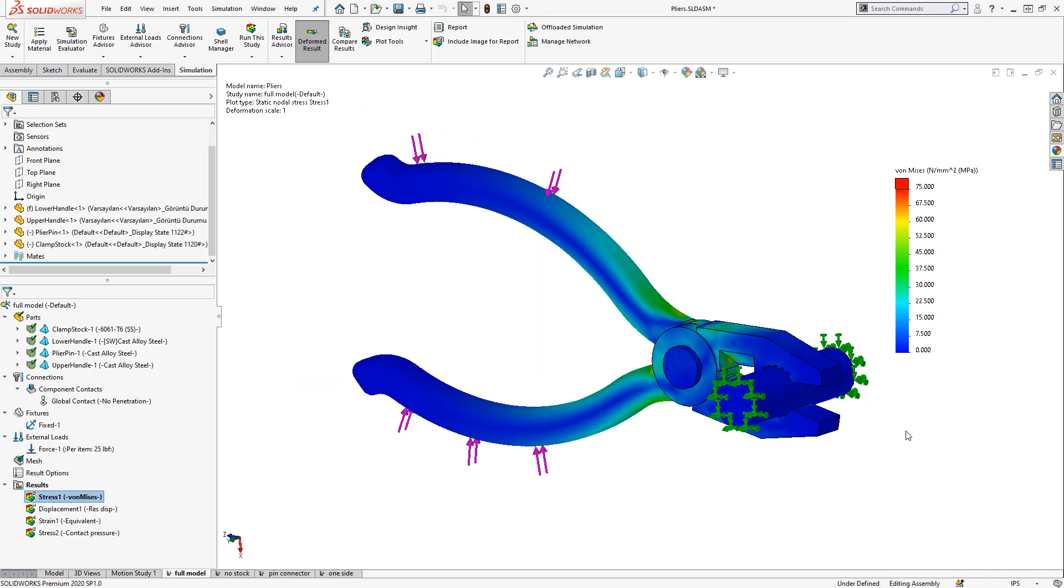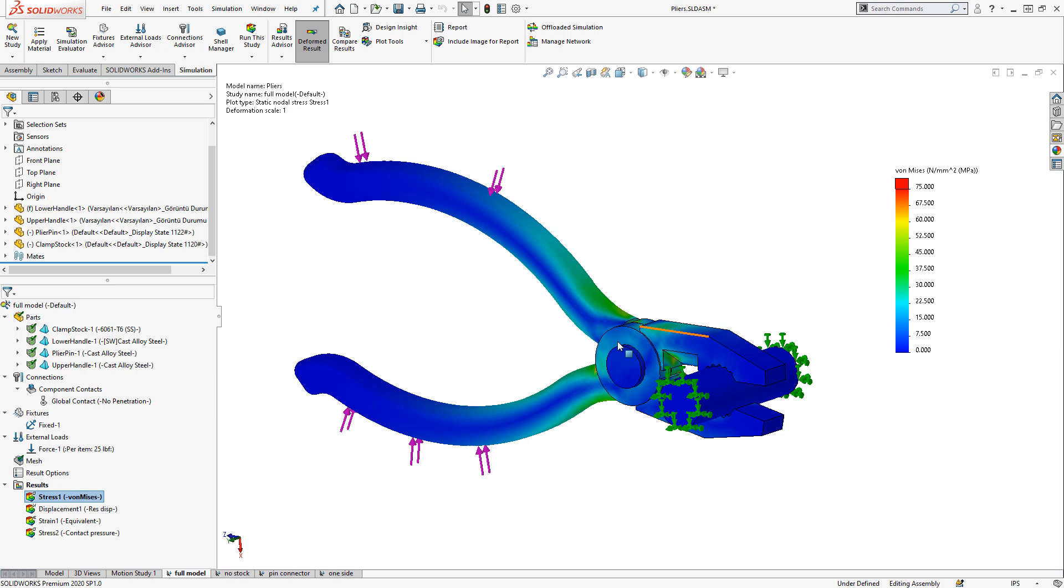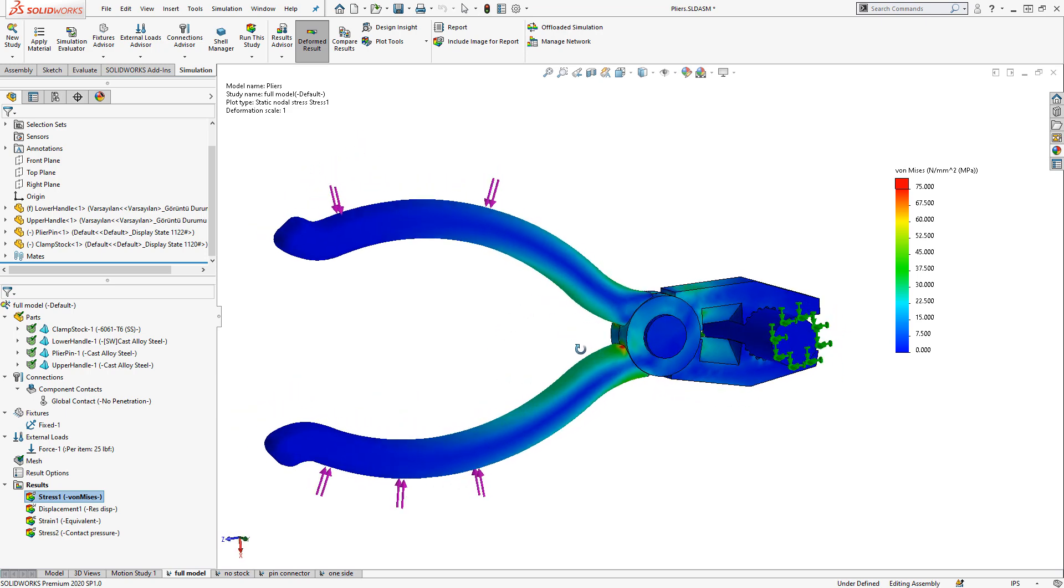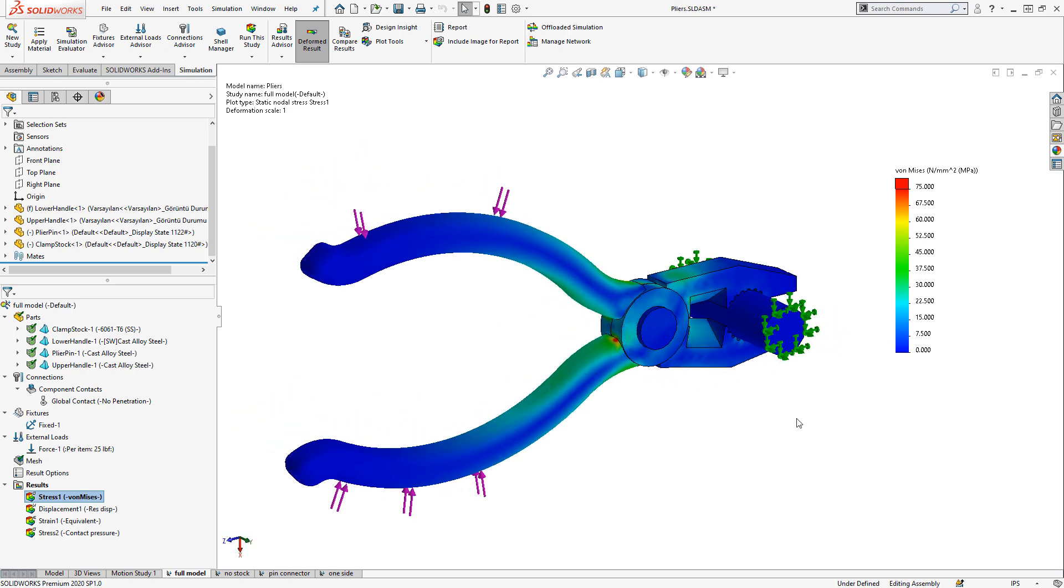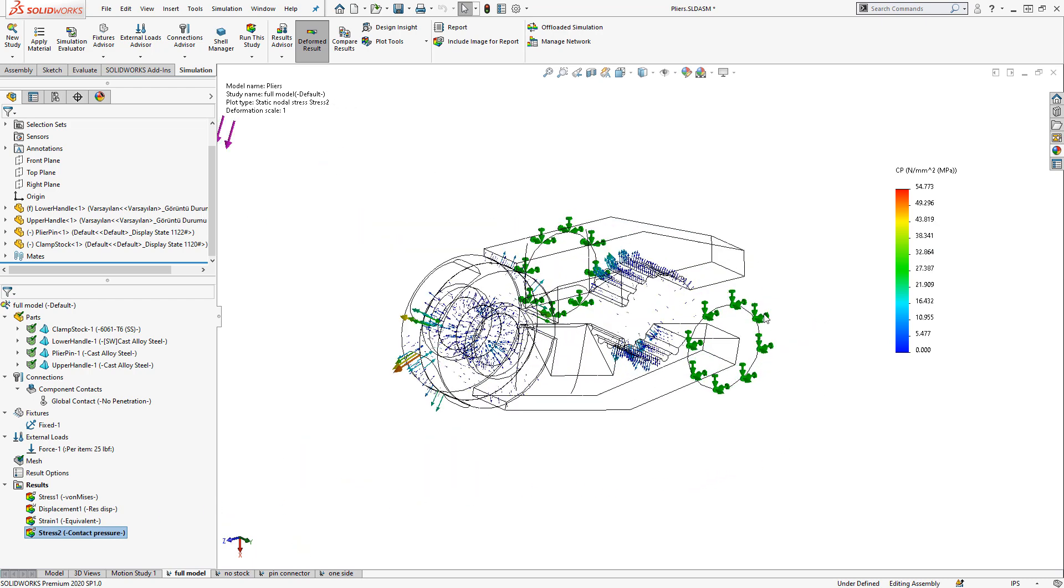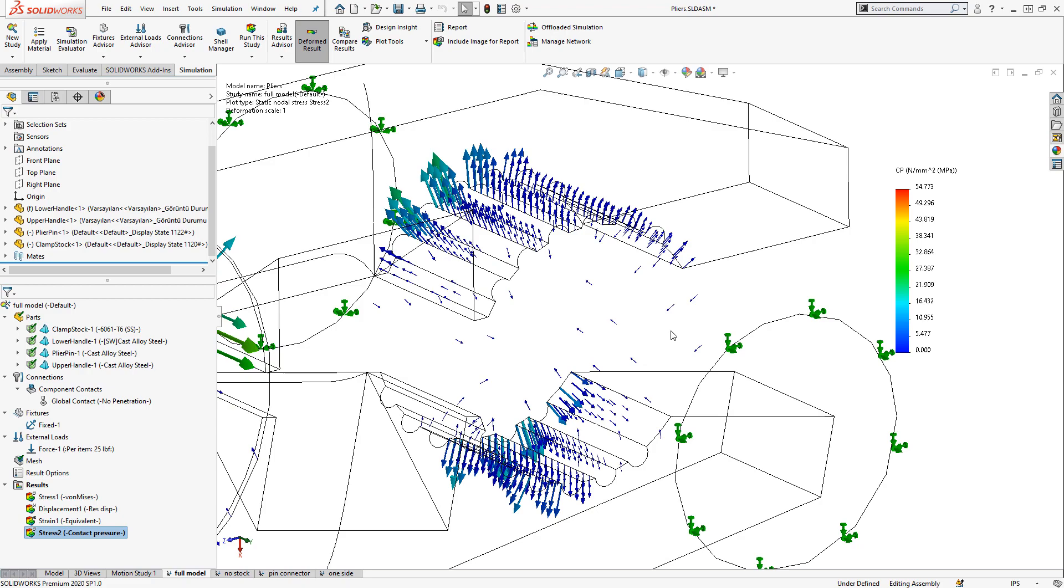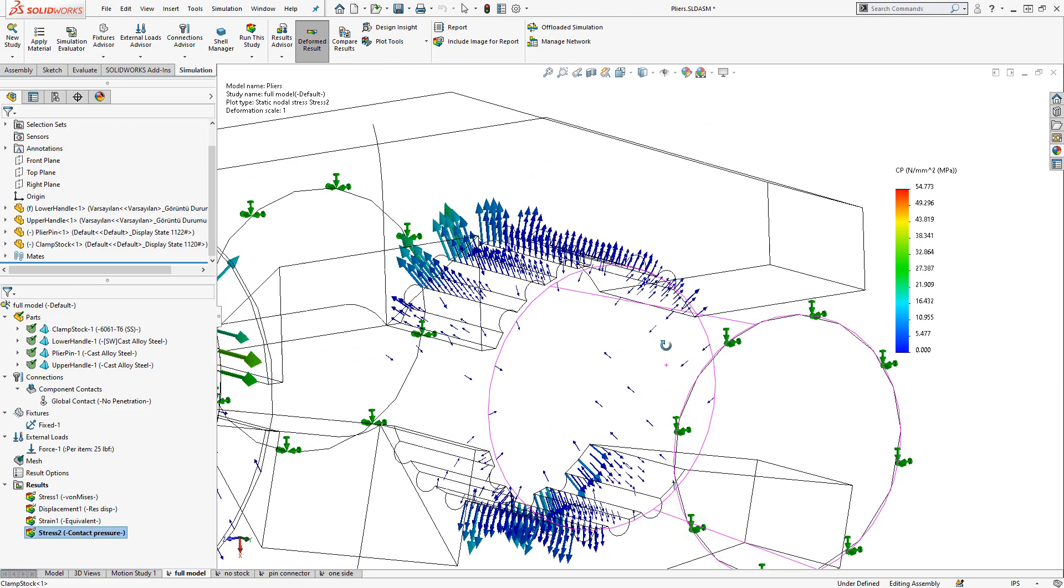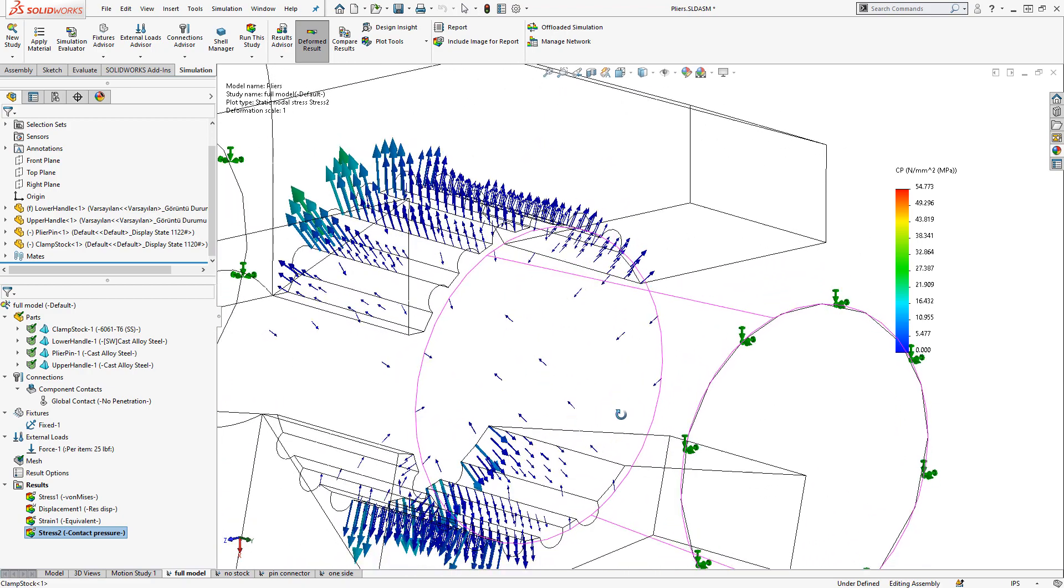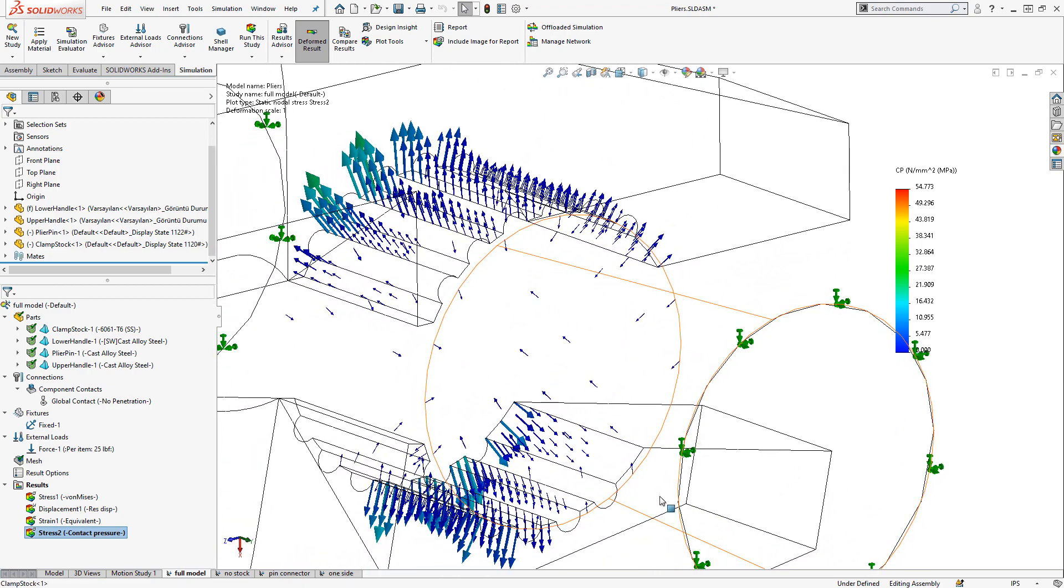You can see here prediction of stresses. You can see here displacements. And one of the benefits of using a full model like this is we can also visualize contact pressure. So this contact pressure plot shows vectors representing the contact pressure between the pliers and the stock. And more mesh resolution and refinement may be necessary to get an accurate picture of contact pressure here.